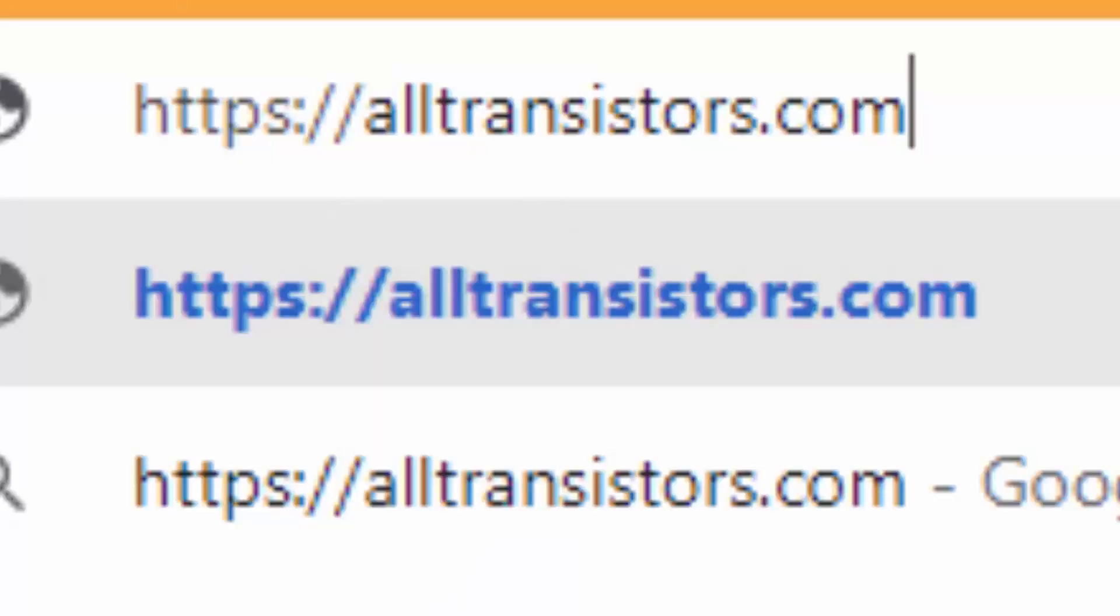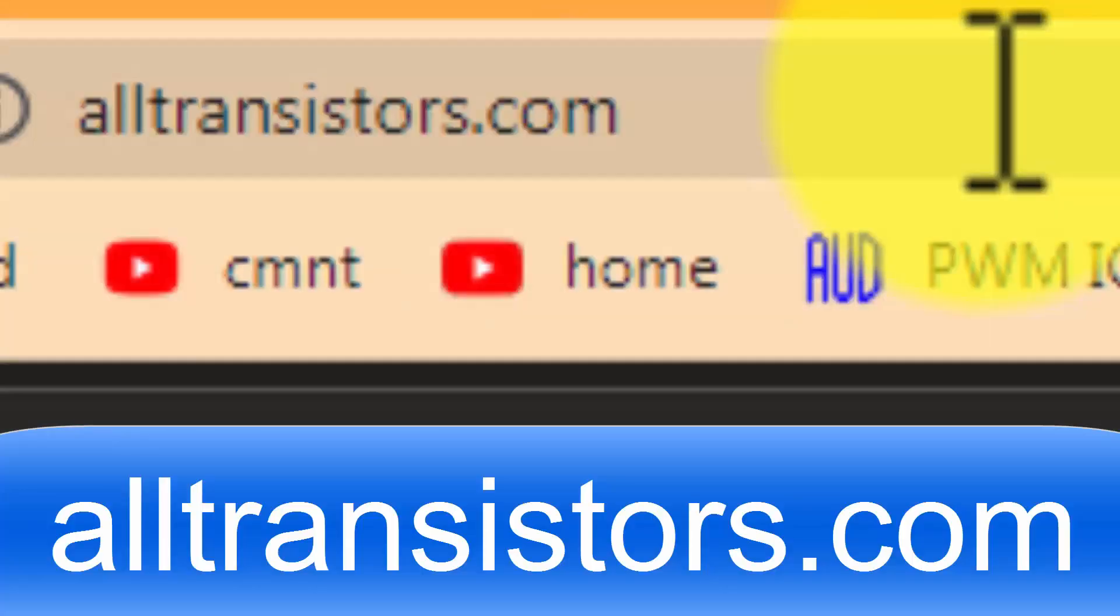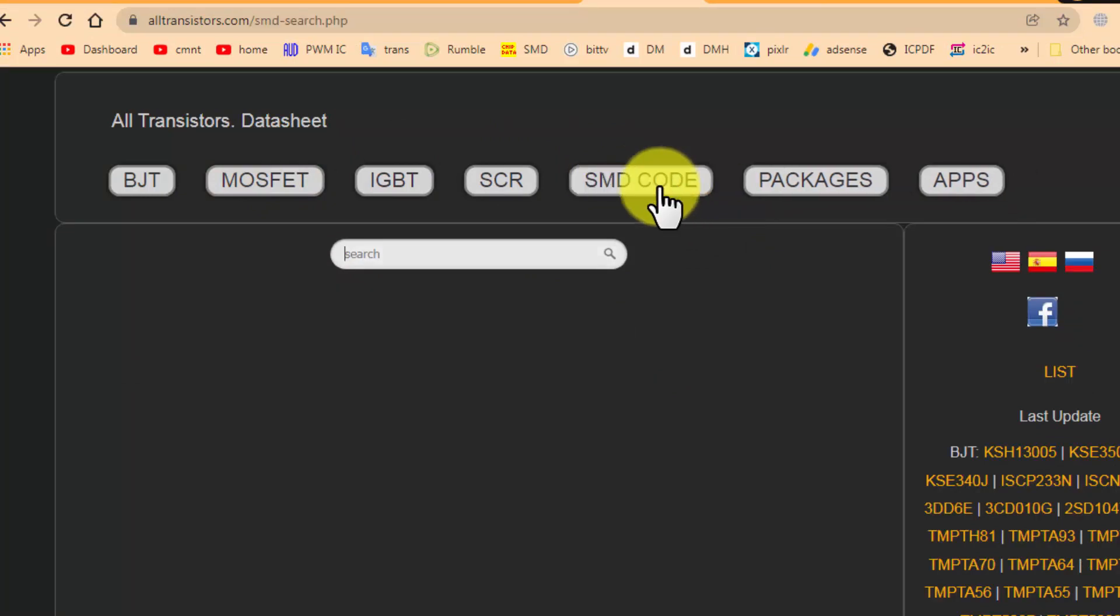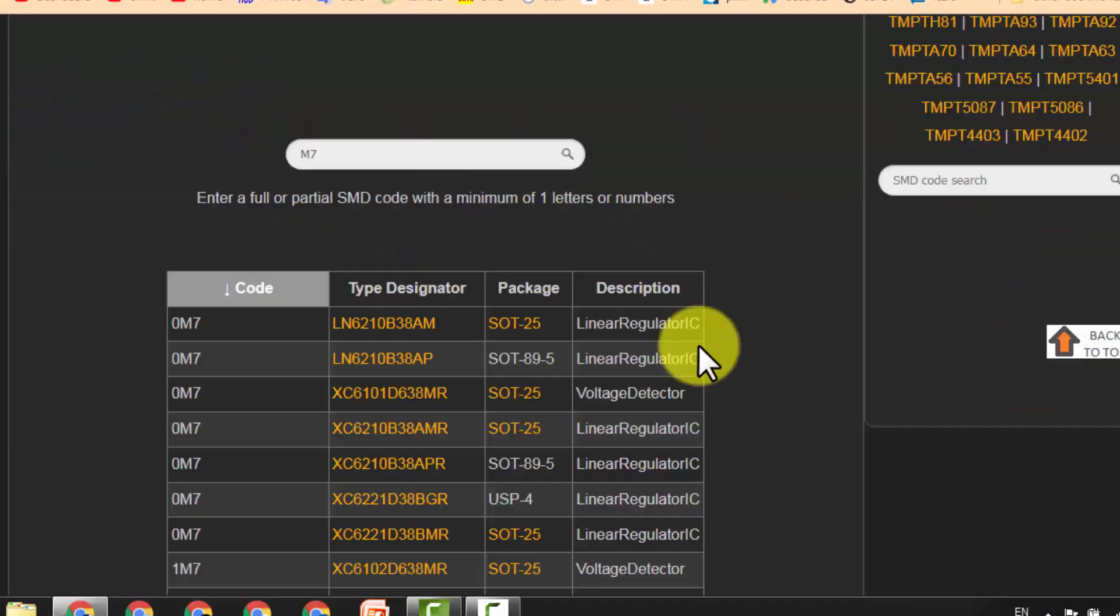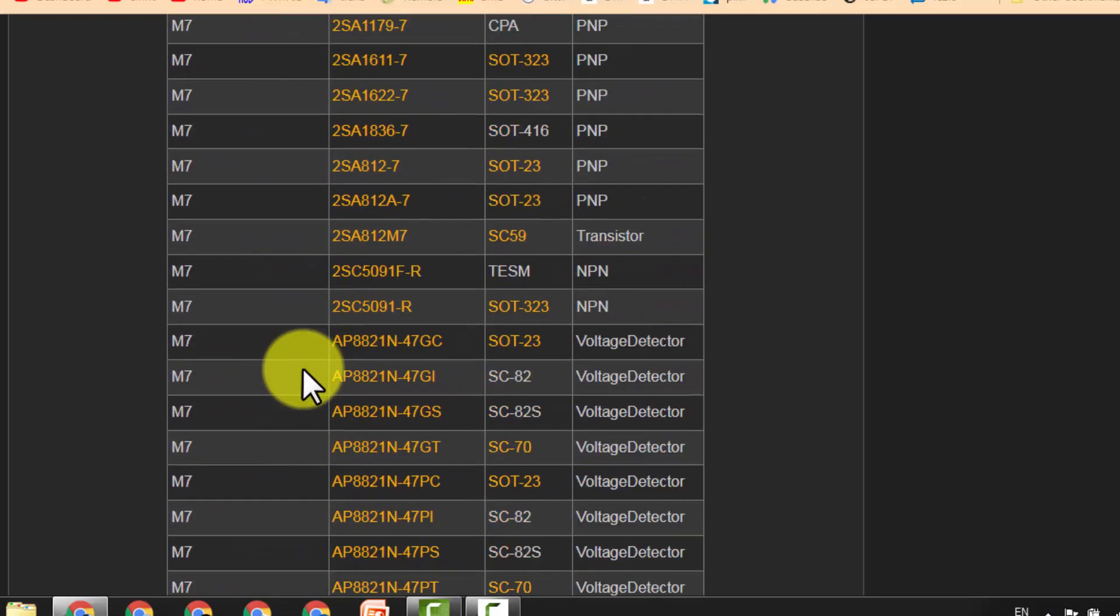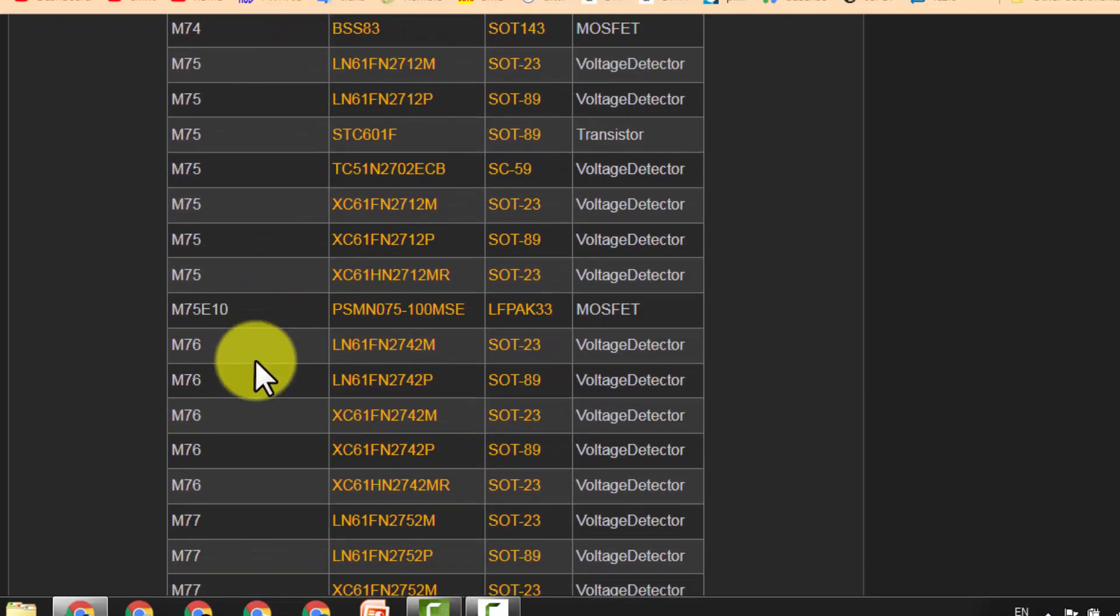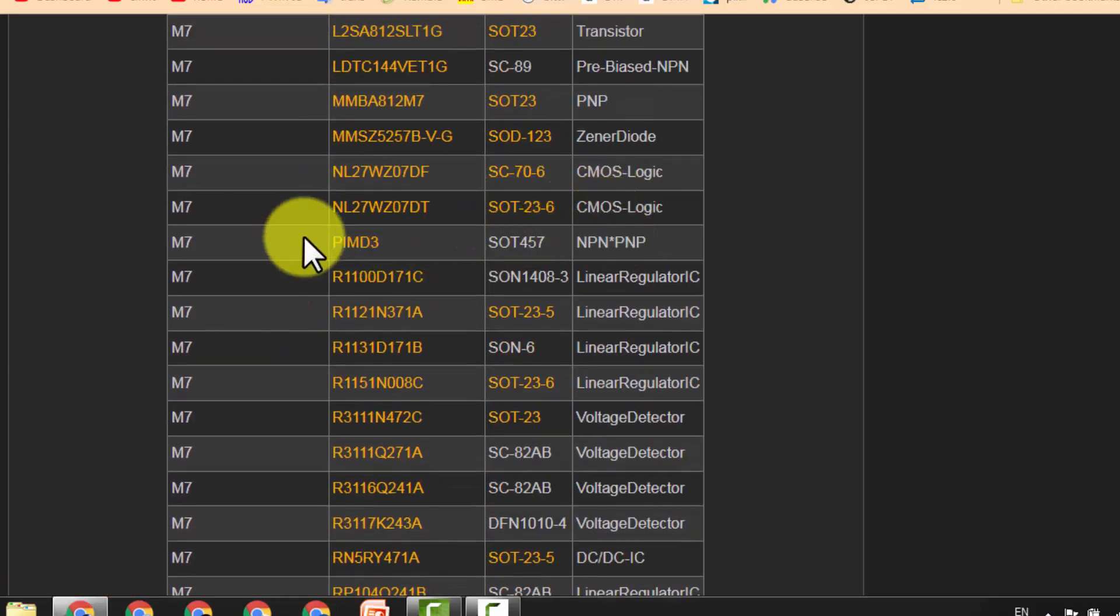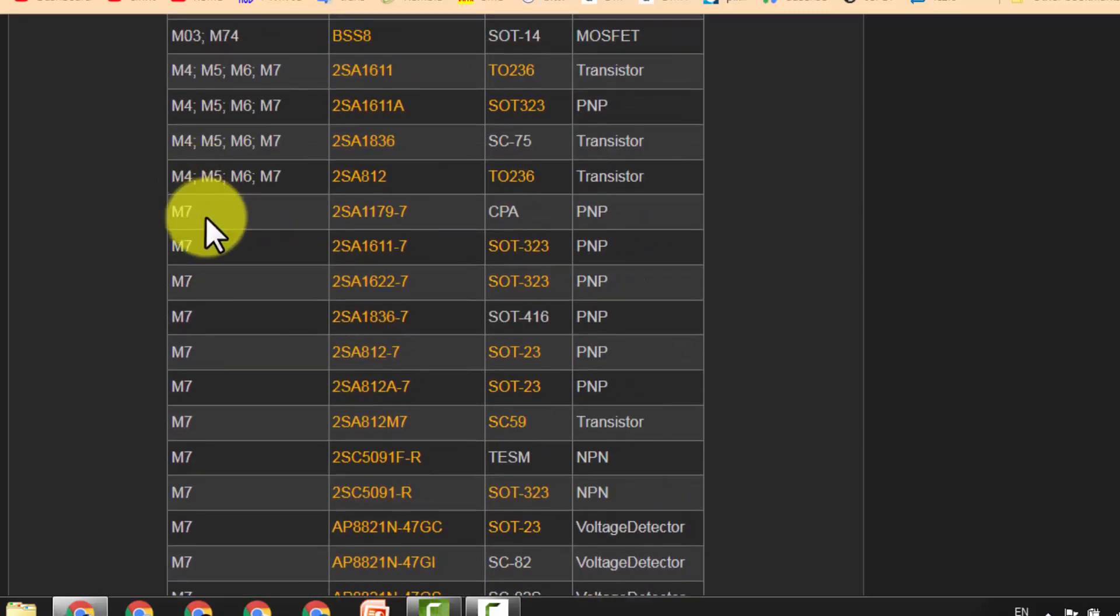The next is alltransistors.com. Just click here on SMD code. For example, I need M7 diode. Enter. Here it is giving the numbers for SMD. We can see the SMD marking code and then the definition, and here is the data for M7. We have a very long list.